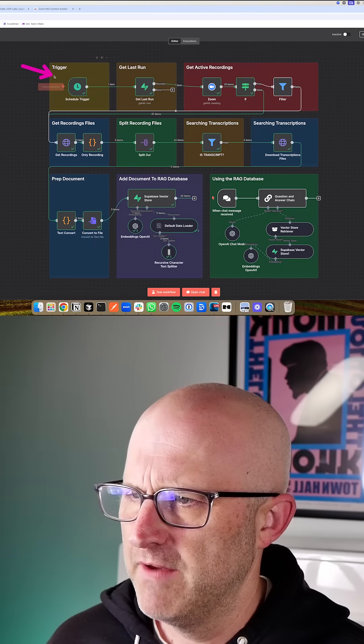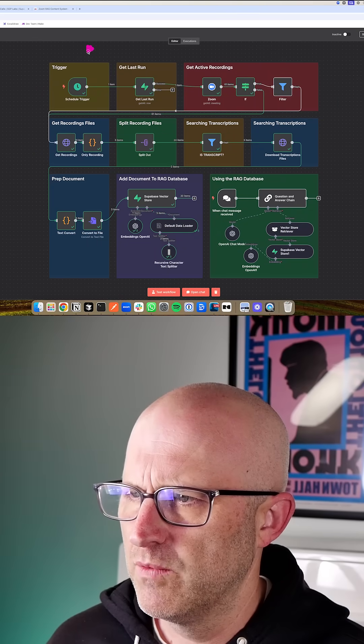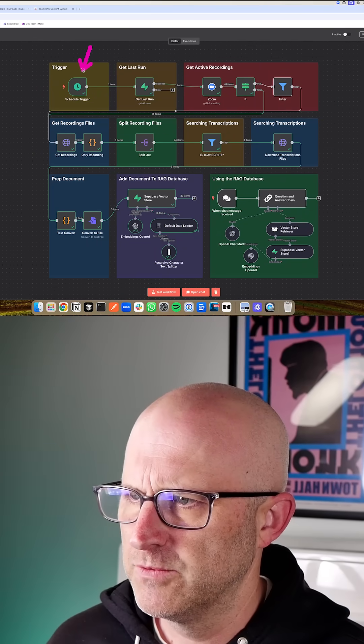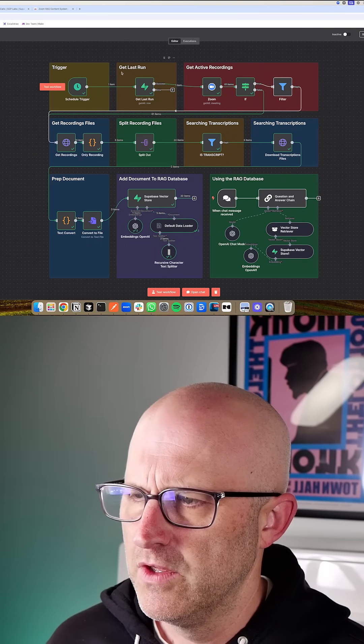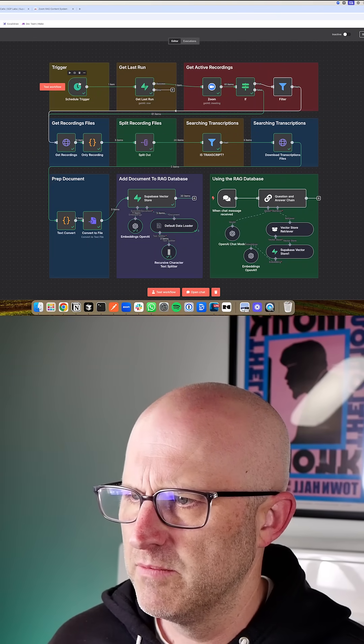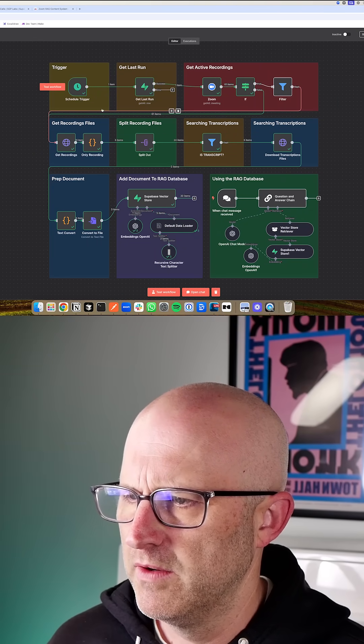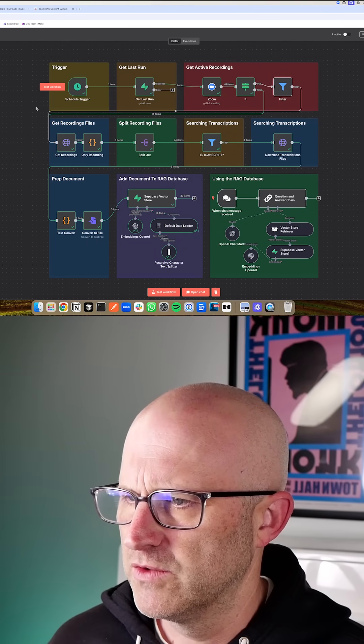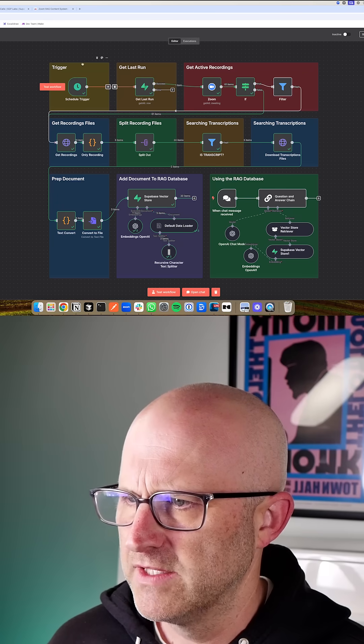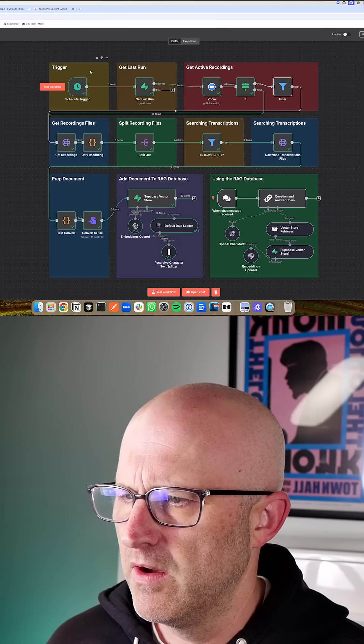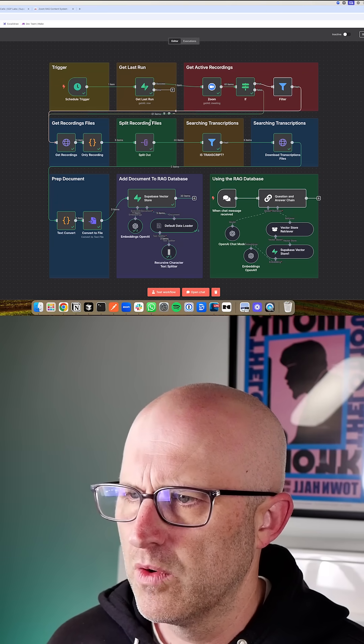First up here, we have the trigger. This is going to run at some scheduled interval. You can really run this as often as you want. More likely, you can just run it once a day and it's going to grab in all of the new recordings.